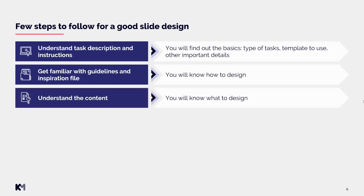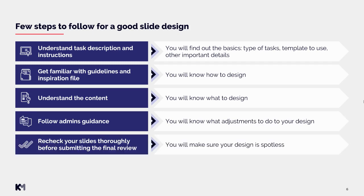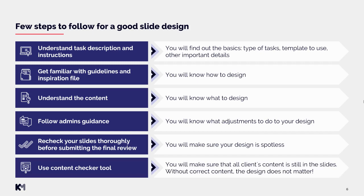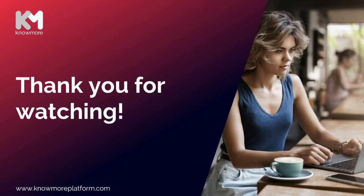Then understand the content—you will know what to design. Then follow admin's guidance—you will know what adjustments to do to your design. And always recheck your slides thoroughly before submitting the final review. You will make sure that your design is spotless. And finally, use content checker tool. You will make sure that all client's content is still in the slides, because as you know, without correct content the design does not matter. That is all for this video, so thank you very much for watching and see you on the Nomore platform.